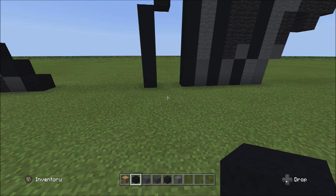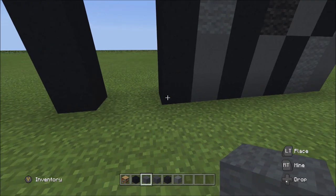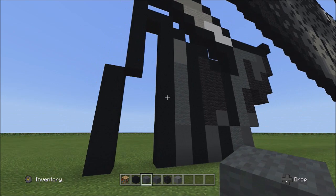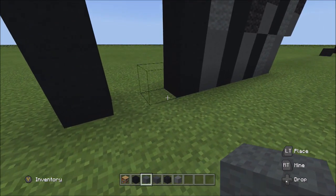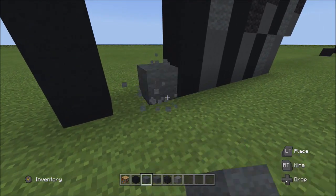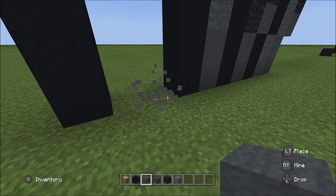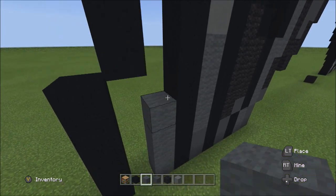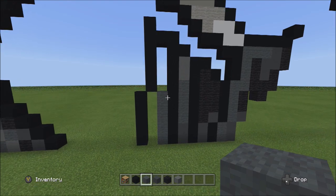Switch to the gray wool. Next to the left side of the black concrete in the eight we placed, add five gray wools going up: one, two, three, four, five.